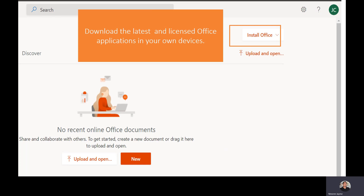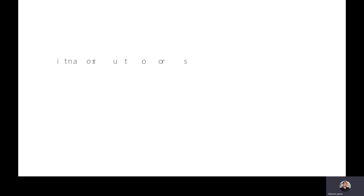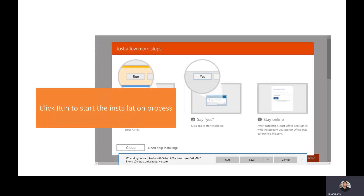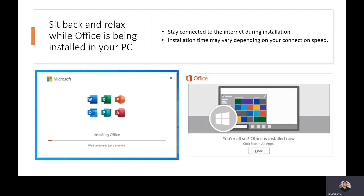When installing your Microsoft Office on your device, you can select Install Office and click the Office 365 applications or apps. Once you click that, please click Run to start the installation process. If the installation process is running, just sit back and relax while Office is being installed on your PC.